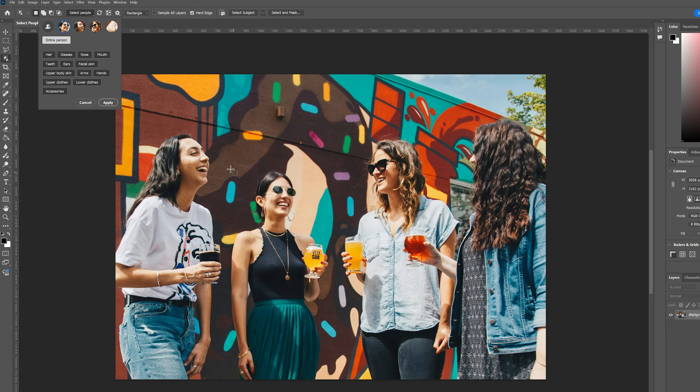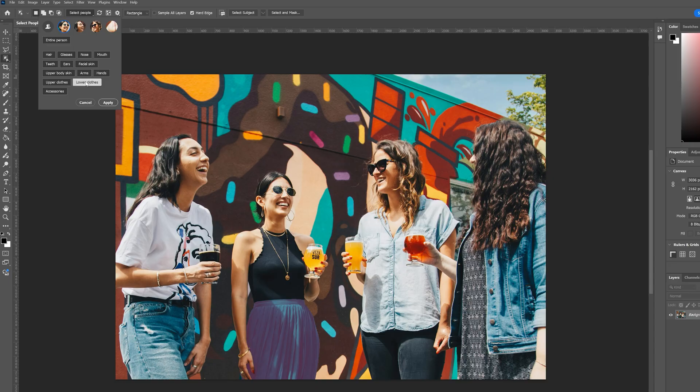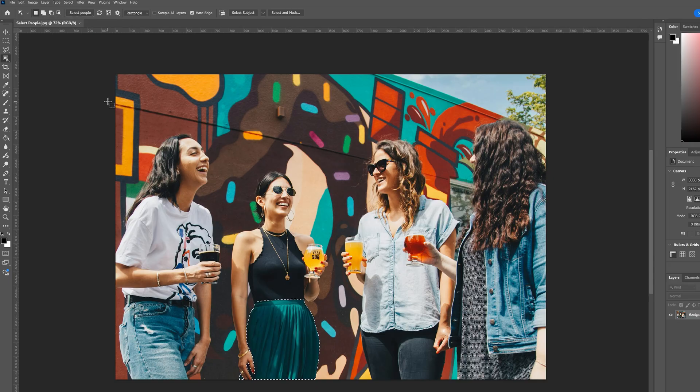Now in our case, let's just say that we want to select this person here and we want to select their lower clothes, which in this case will select her skirt. So we click on that, then all we have to do is click apply. And now we have that selection loaded in.